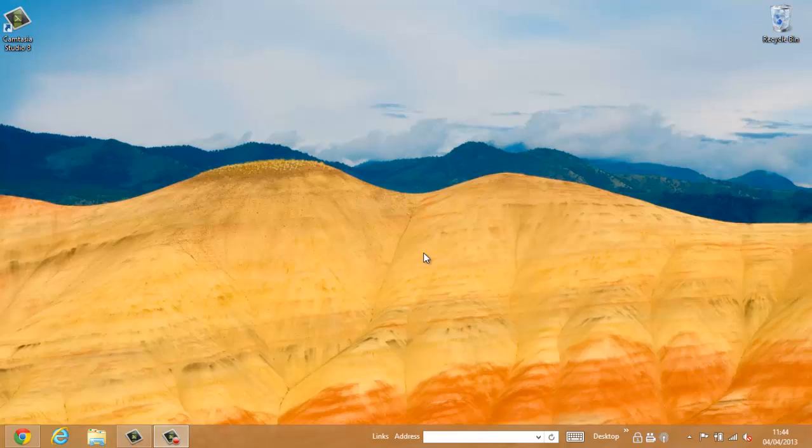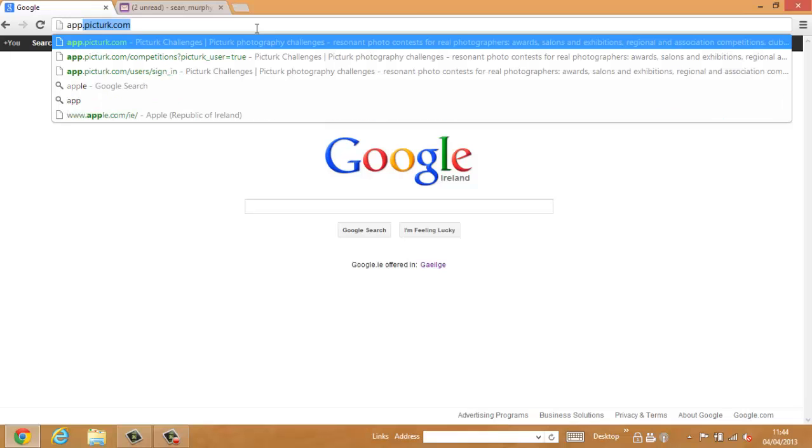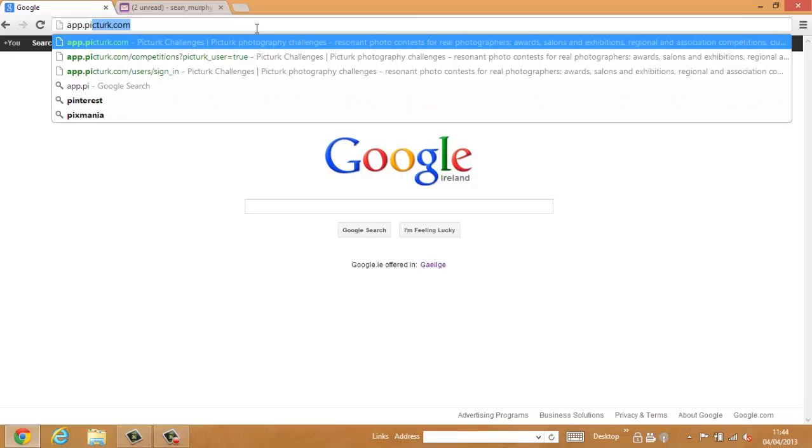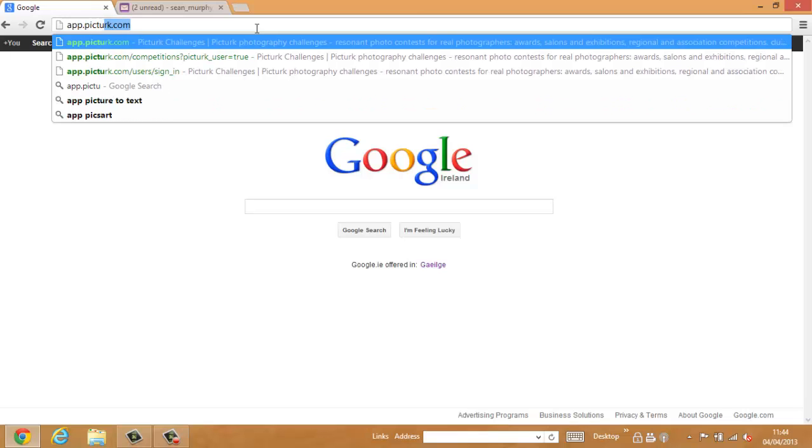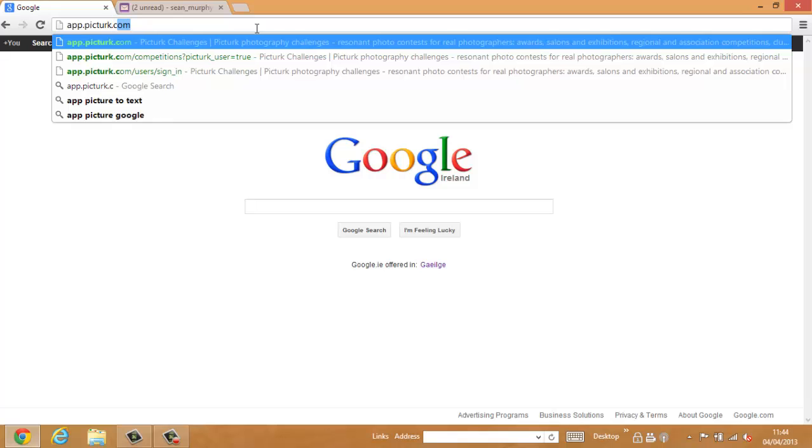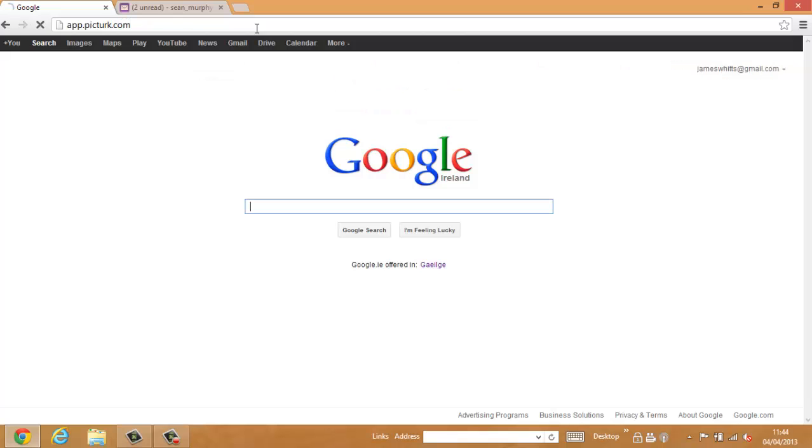Hi, my name is Paul Geraghty. In this video I will show you how to retrieve your PickTurk password. We use Google Chrome in this example. Go to app.pickturk.com.